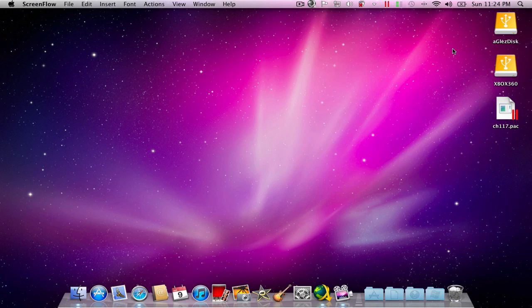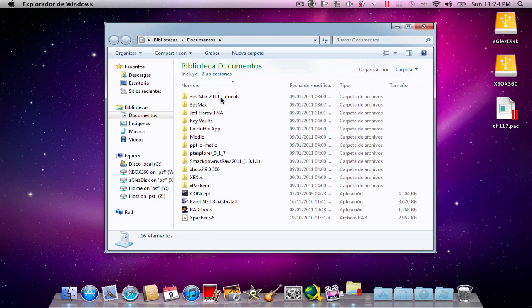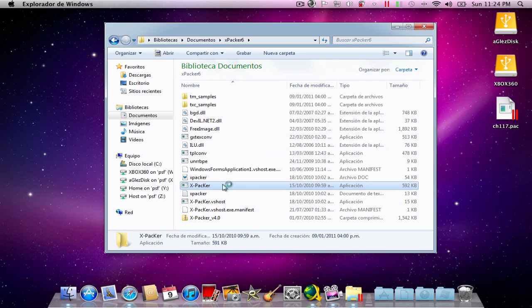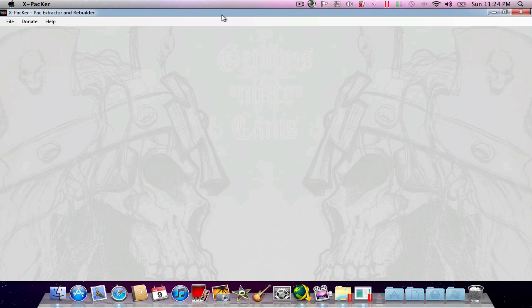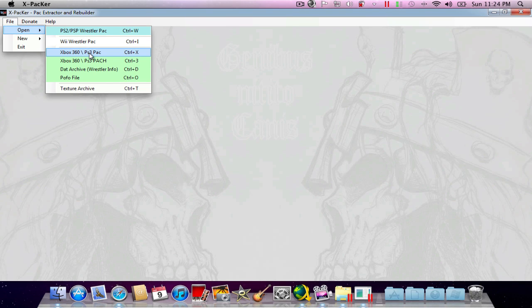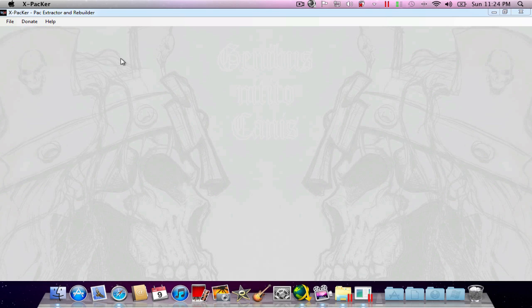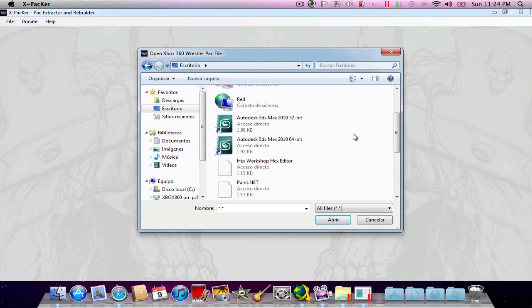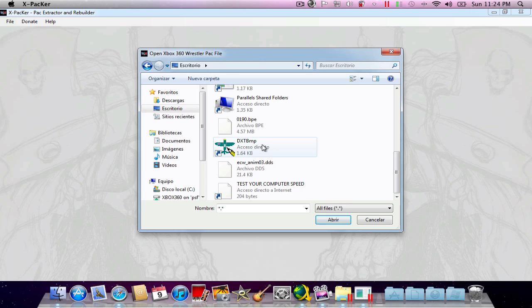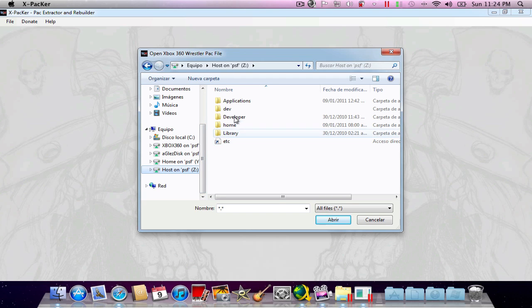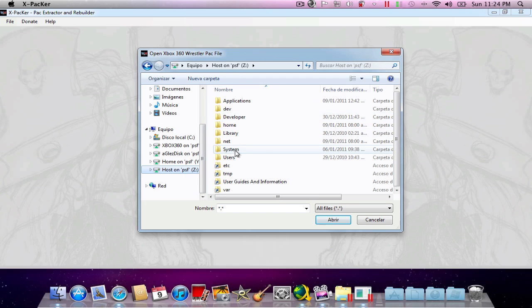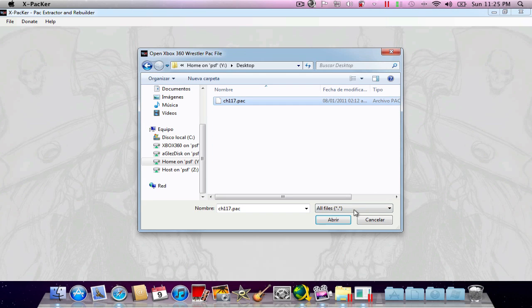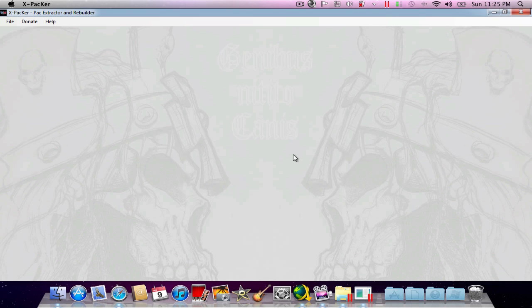First of all, I'm going to go to my documents and open XPACA by Tekken. I'm going to select an Xbox 360 PS3 pack file, which is the actual whole pack for your wrestler. I'm going to browse a little bit here. Here it is, my 117 pack, which actually was William Regal, but I replaced that pack with Jeff Hardy's from 2010. So I'm going to be editing Jeff Hardy this time.